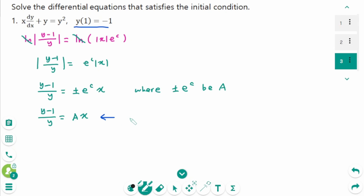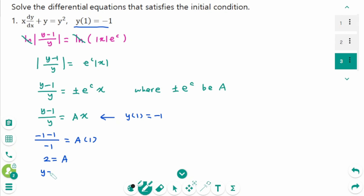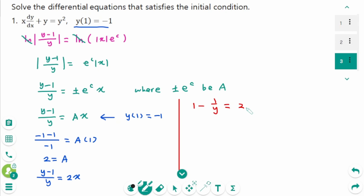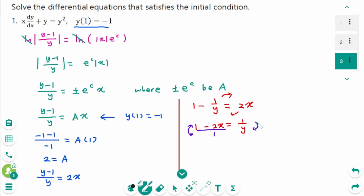Using the initial condition y(1) = -1: (-1-1)/(-1) equals a·1, so (-2)/(-1) = 2 = a. Then (y-1)/y equals 2x. Separating the fraction: 1 minus 1/y equals 2x. Rearranging and taking the reciprocal of both sides gives y equals 1 over (1 minus 2x), which is the final answer.